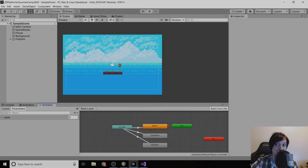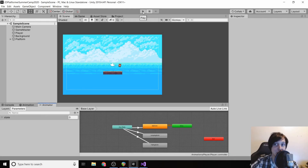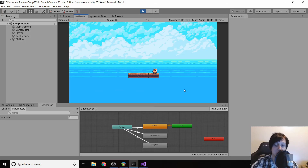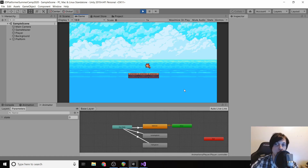Hey guys, welcome back to the Unity 2D platformer tutorial. In the last video we got our player to jump and to fall, and we know whether or not they're grounded.